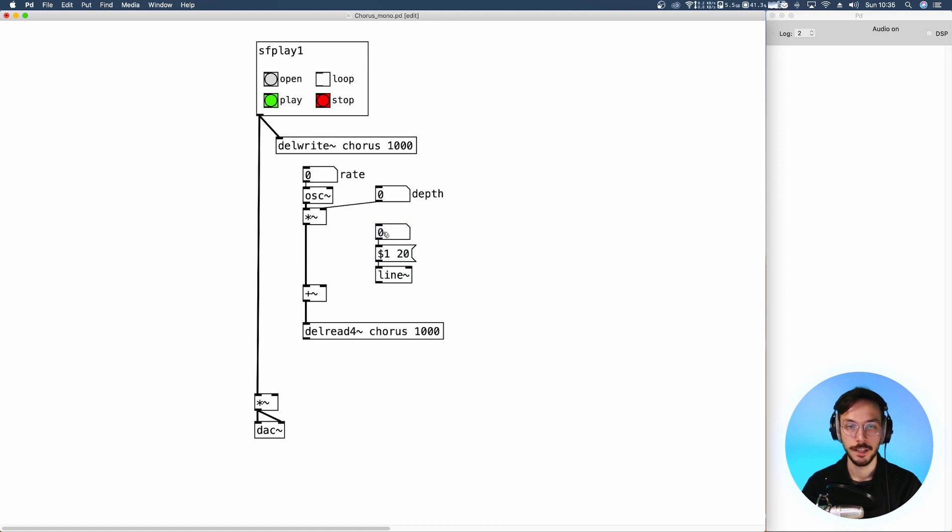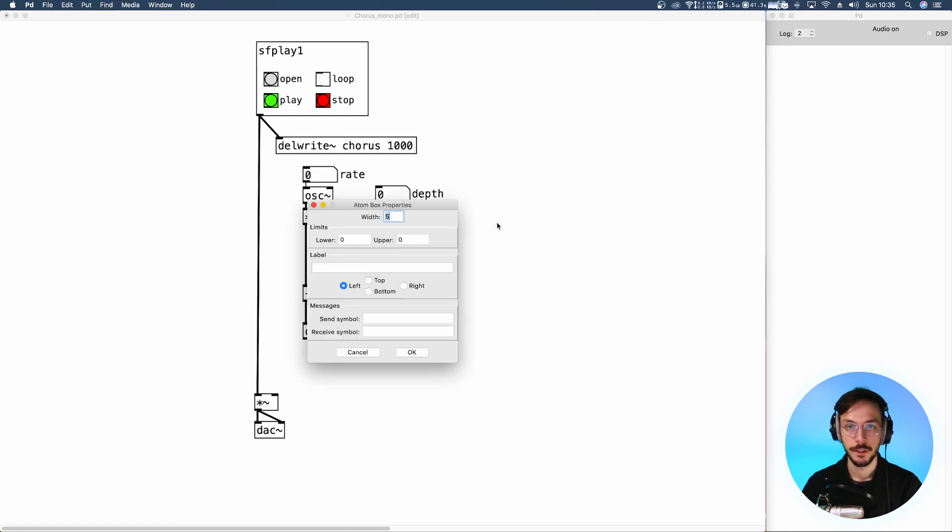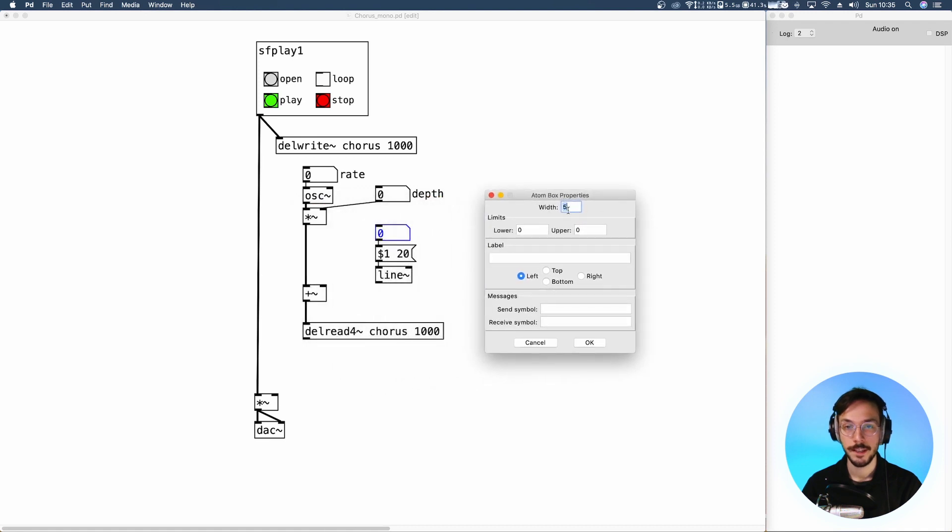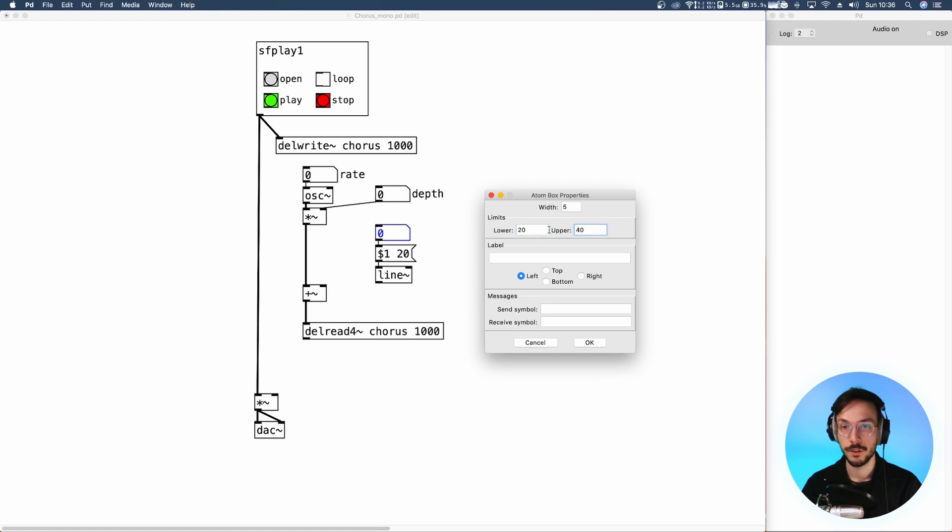So we set the limits of our number box and we send it to the plus tilde.